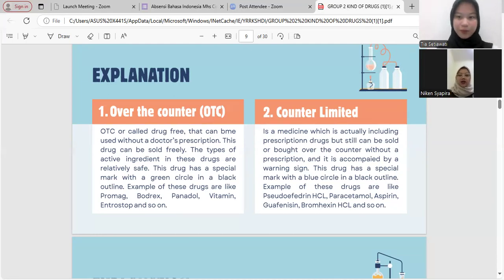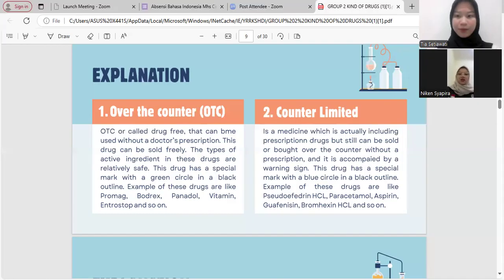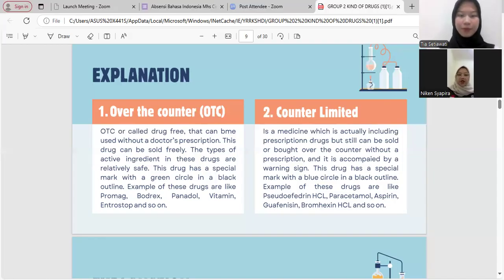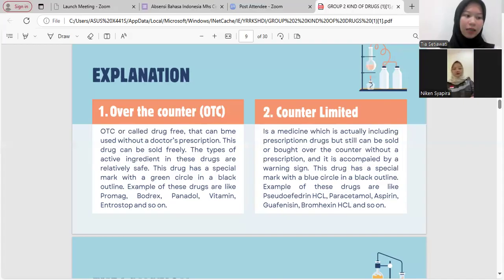Number two: counter limited is a medicine which is actually classified as a prescription drug, but can still be sold over the counter without a prescription. It is accompanied by a warning sign. This drug has a special mark with a blue circle in a black outline. Examples of this drug are pseudoephedrine HCl, paracetamol, aspirin, guaifenesin, bromhexine HCl, and so on.